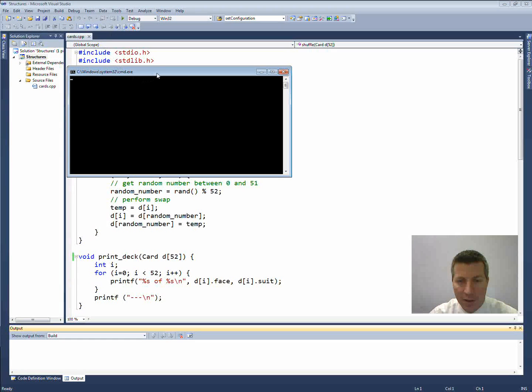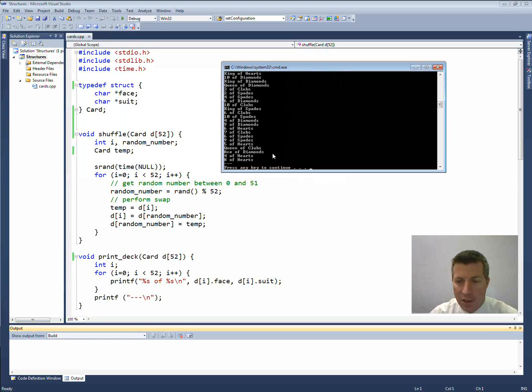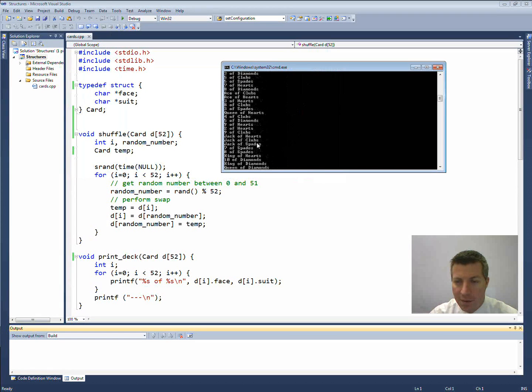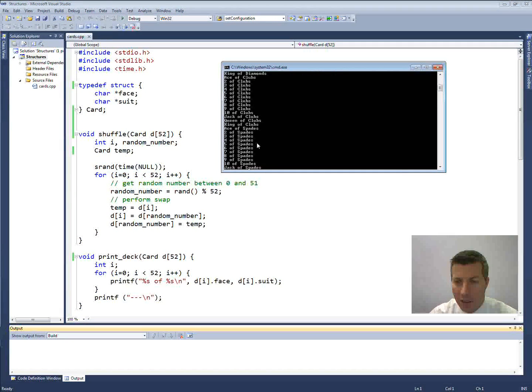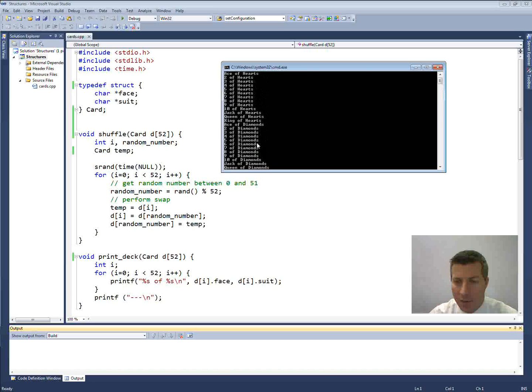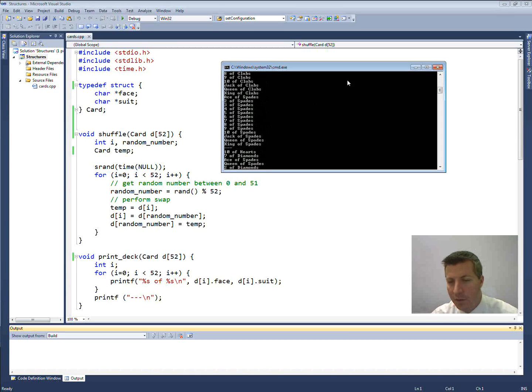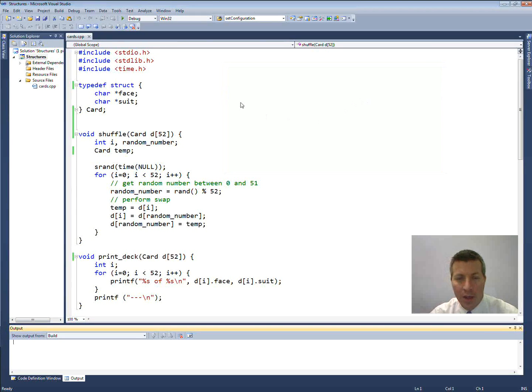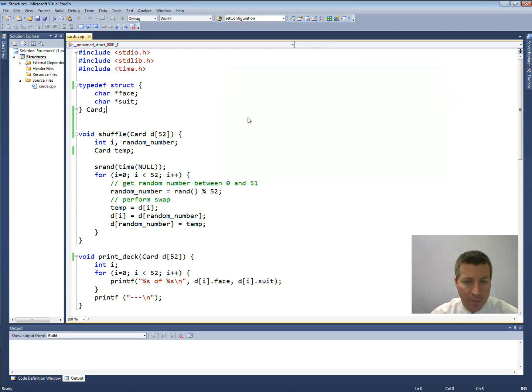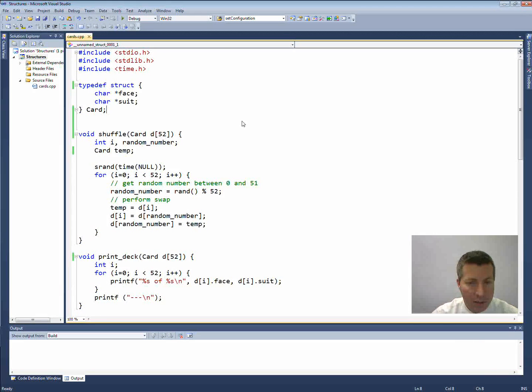Start without debugging. It should work the same. There's my shuffled cards. There is my set of unshuffled cards. So there we've thrown a typedef in. I've seen how that works.